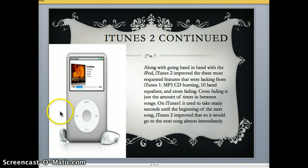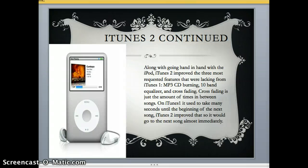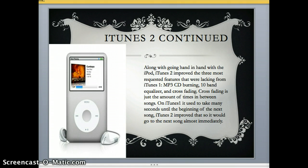This is what the original iPod looked like. Along with going hand-in-hand with the iPod, iTunes Two improved the three most requested features lacking from iTunes One: MP3 CD burning — so you could put a blank CD in and burn everything from your iTunes onto it — a 10-band equalizer, and crossfading. Crossfading was the amount of time between songs; on iTunes One it used to take many seconds until the next song, so iTunes Two improved it so it would go to the next song immediately.